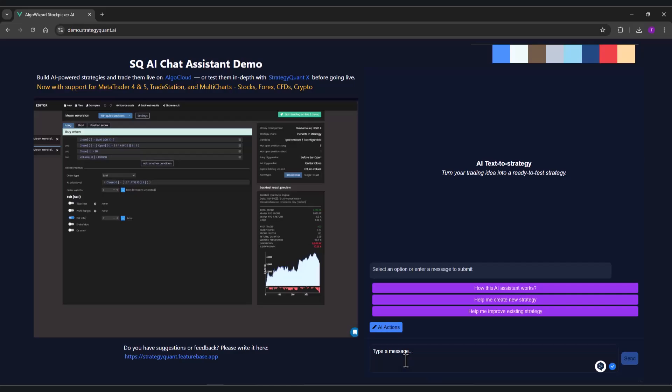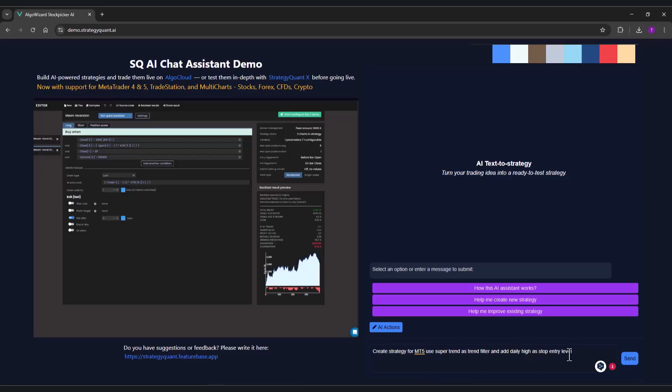So if you are going to create strategies, it is necessary to specify which engine you want to create the strategies for. I have prepared a prompt here that I will enter directly: Create a strategy for MT5, use supertrend as a trend filter, and add daily high as the entry level.